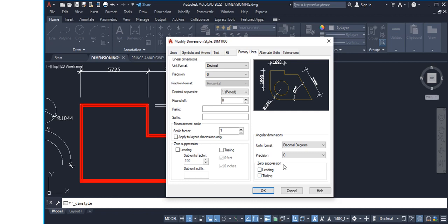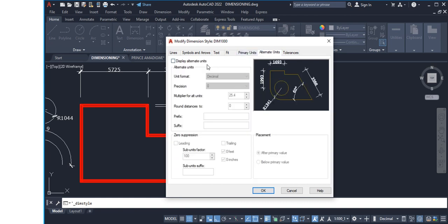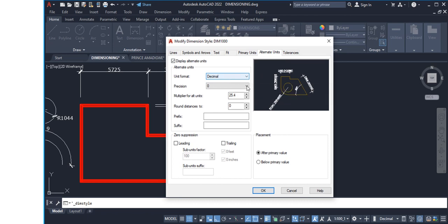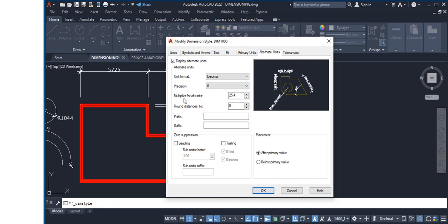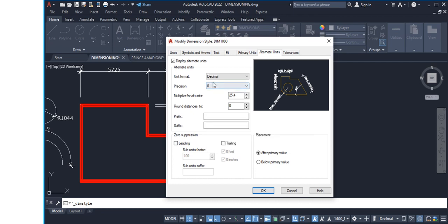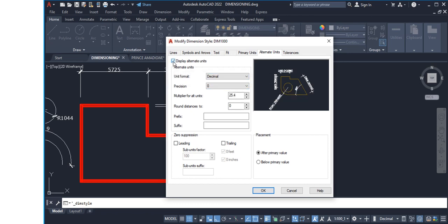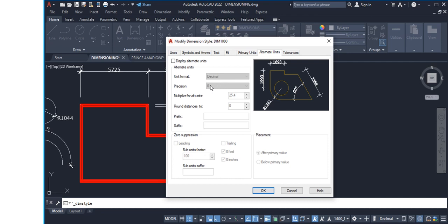Next is the Alternate Units tab. I normally leave it as-is, but if you check Display Alternate Units, the settings become active. The unit format I set to Decimal here as well — you can choose other options for your discipline. You can set the multiplier factor for alternate units and configure other settings if they apply to your work. For precision I use zero. If you uncheck Display Alternate Units, these settings return to a frozen state.